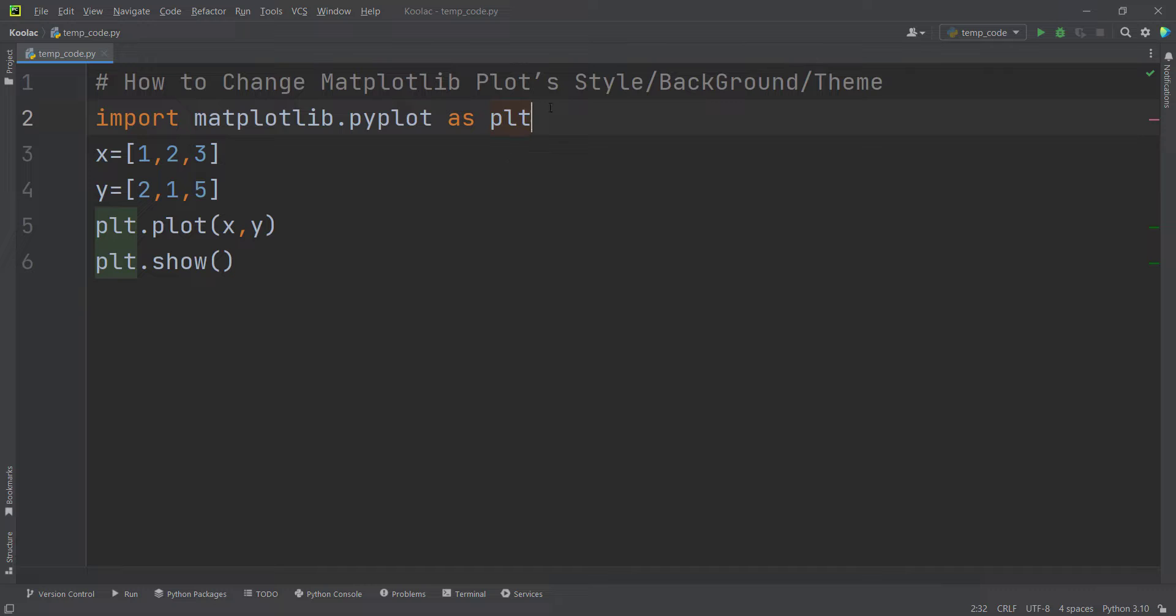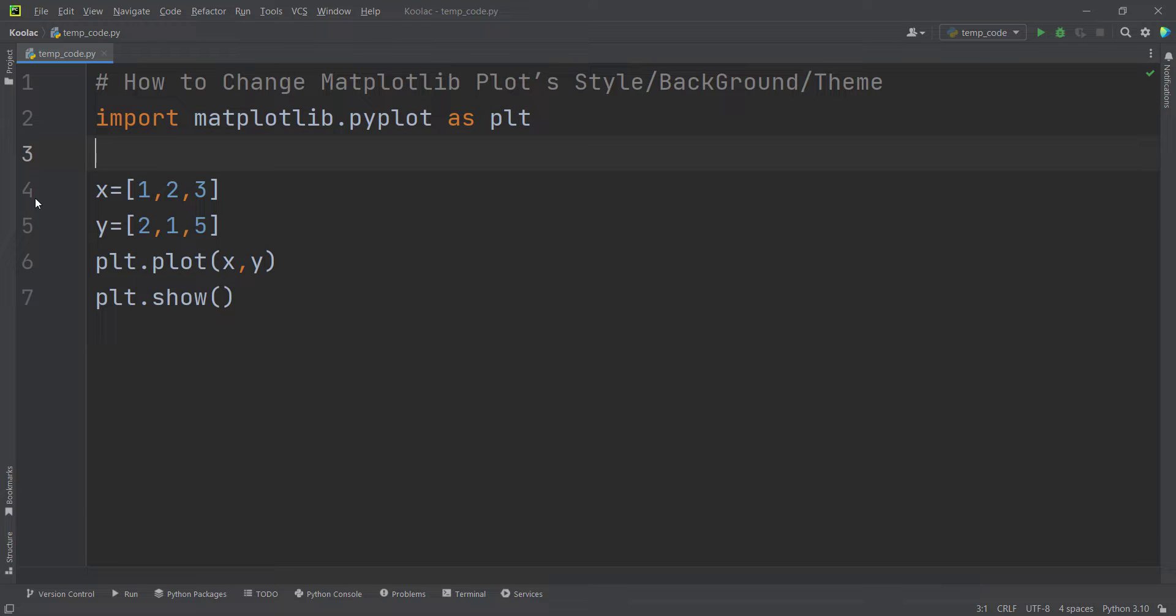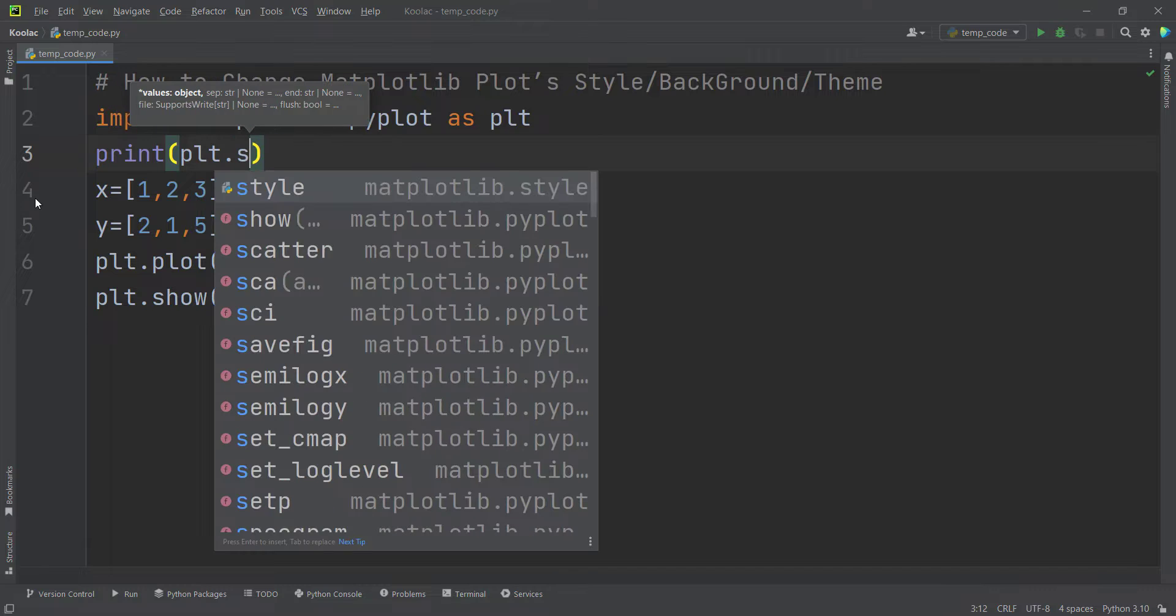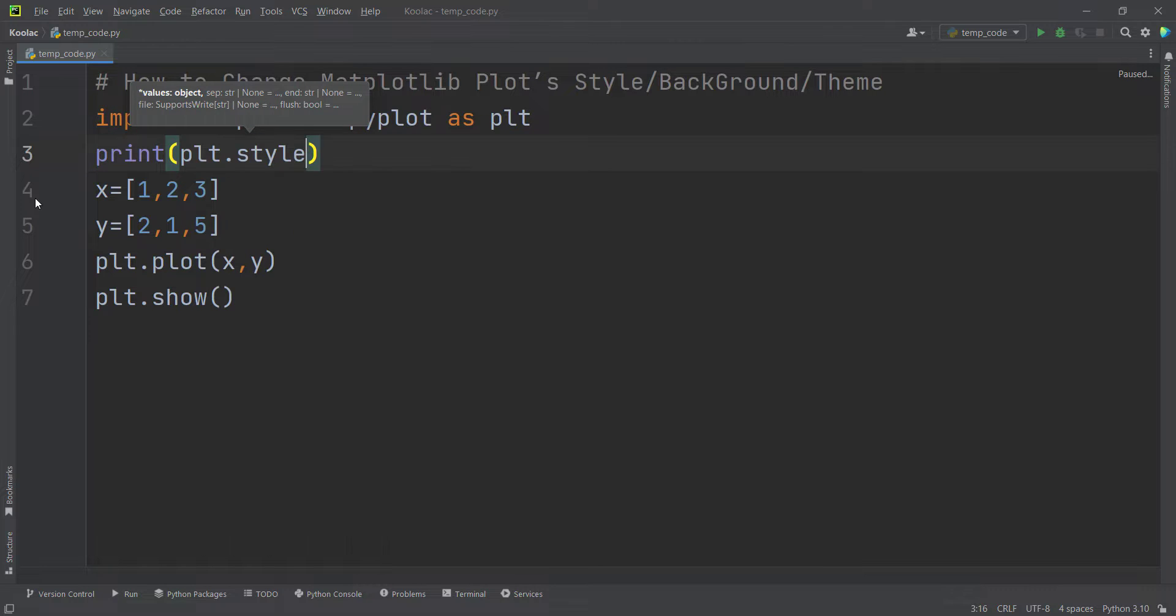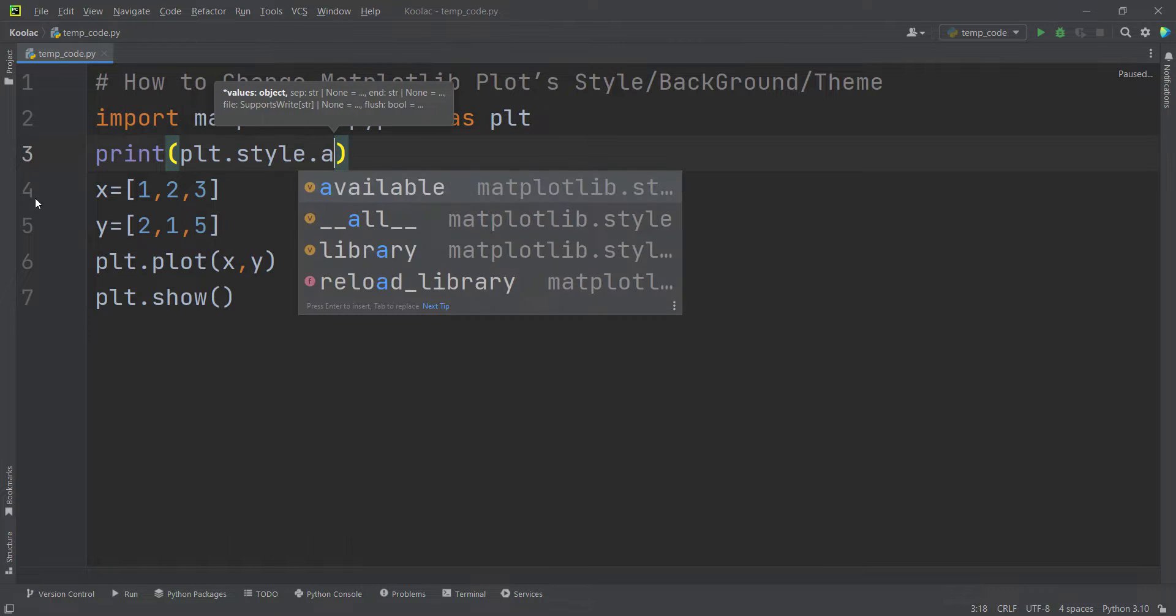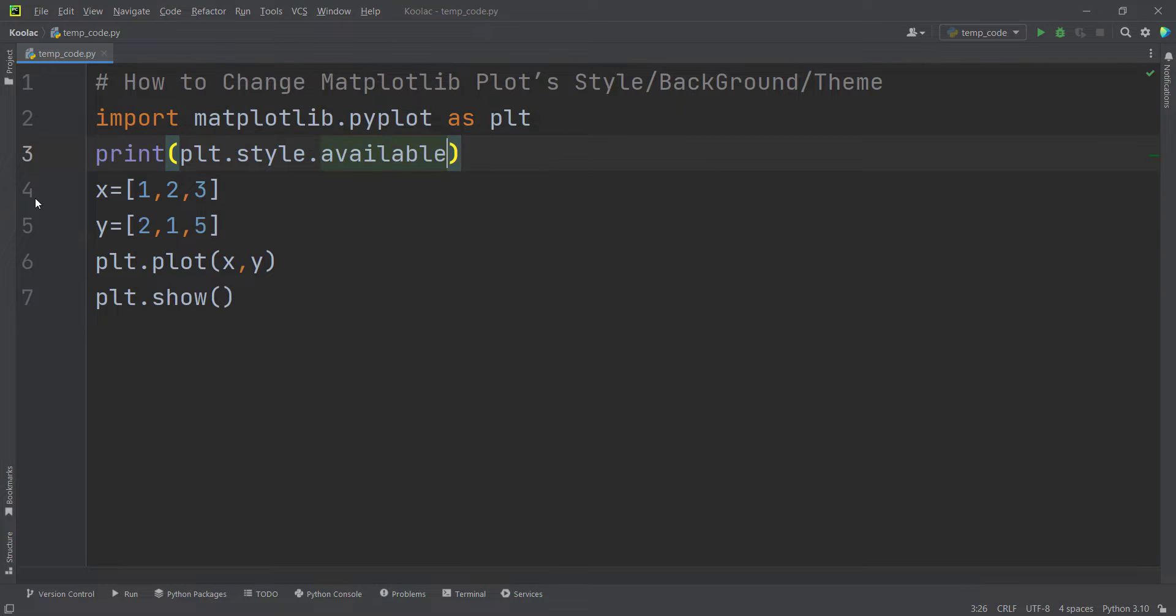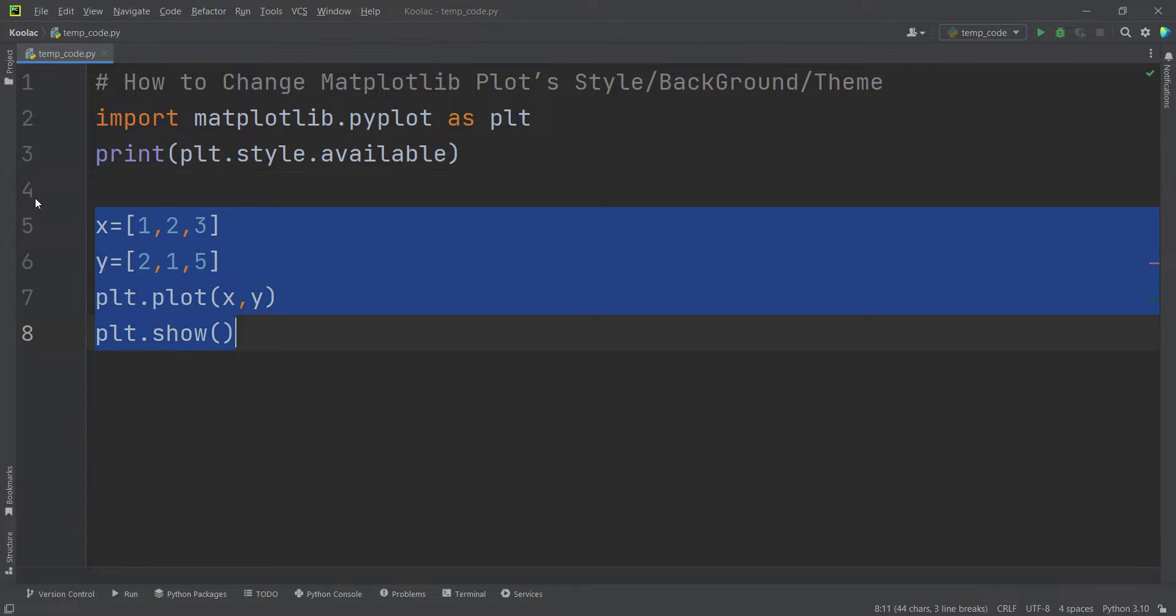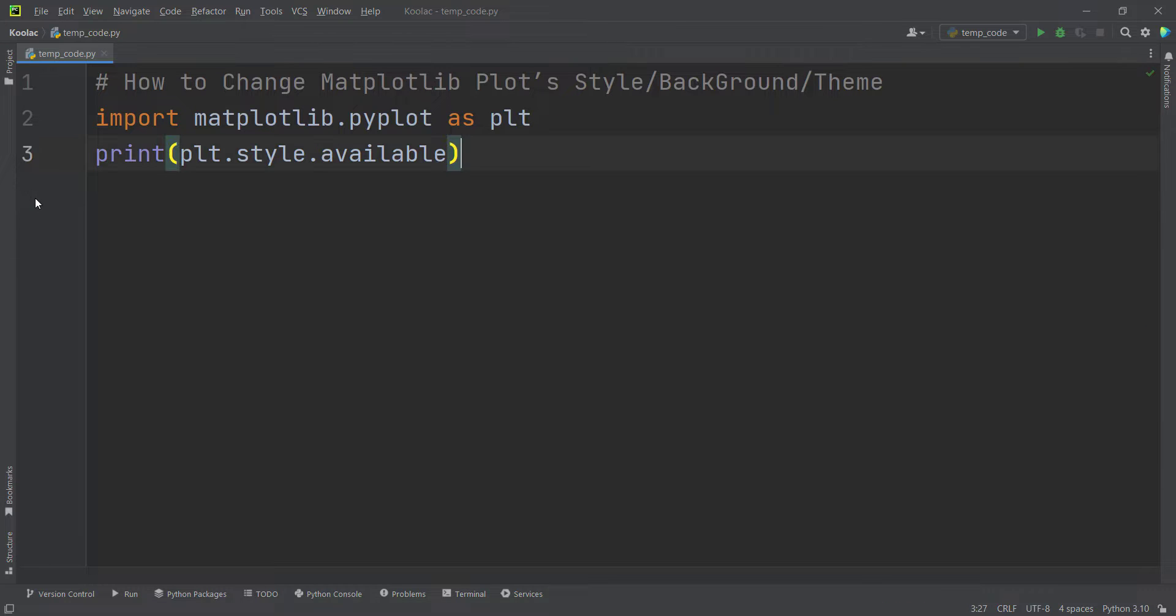So in order to change the matplotlib plots style, or theme, first of all, let's print all of the backgrounds or styles available in matplotlib. So we simply type PLT.style.available. It means all of the styles which are available.